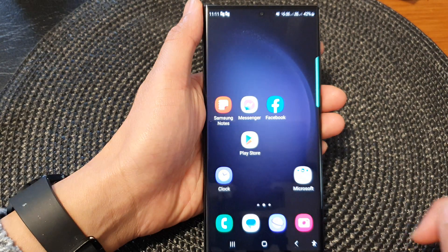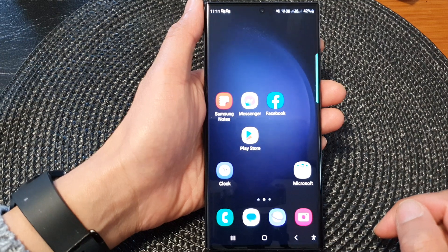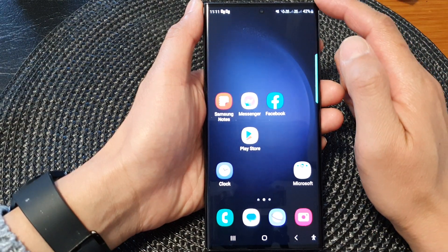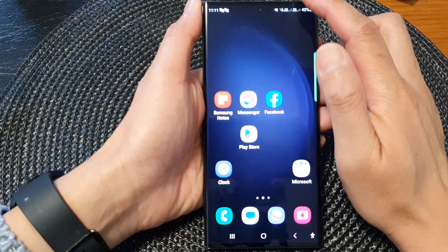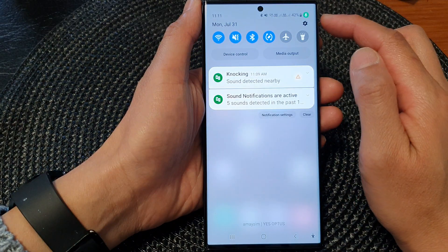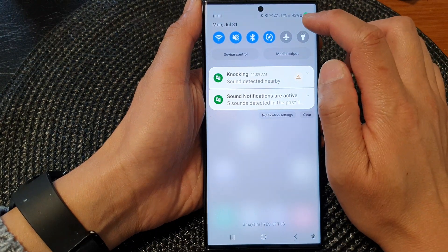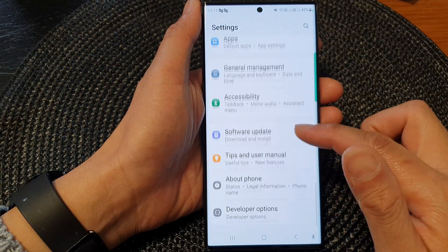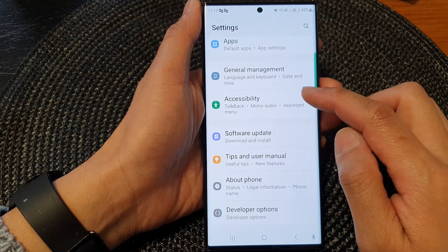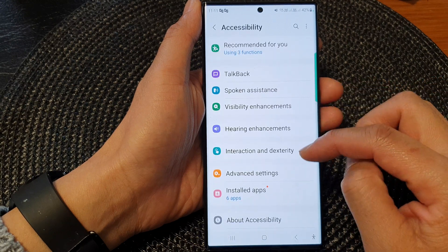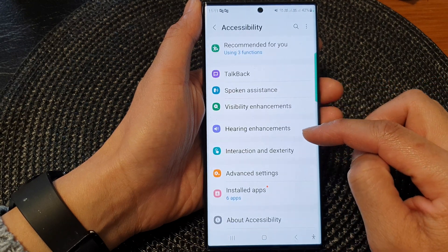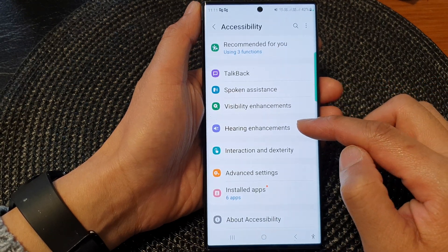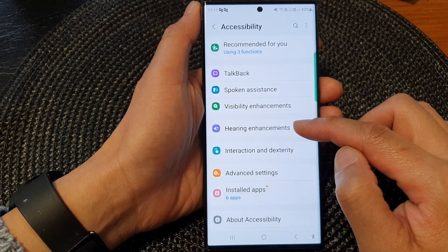First, tap on the home button to go back to the home screen. From the home screen, swipe down at the top, then tap on the settings icon. Next, tap on accessibility, then go down and tap on hearing enhancements.